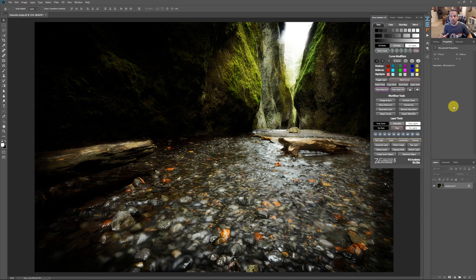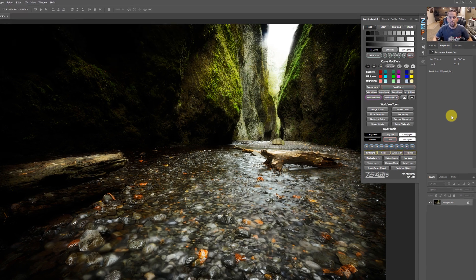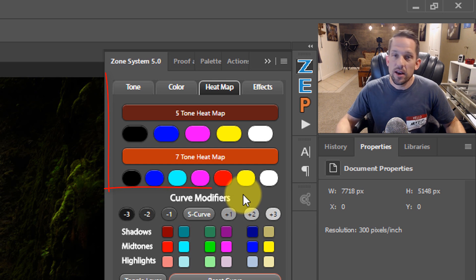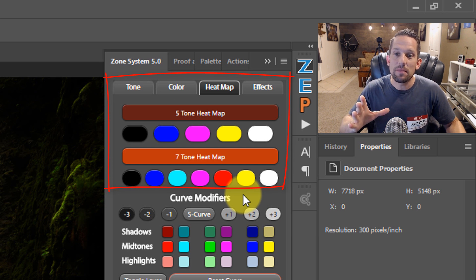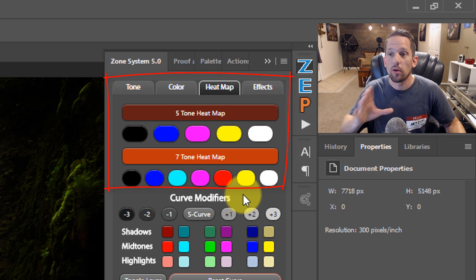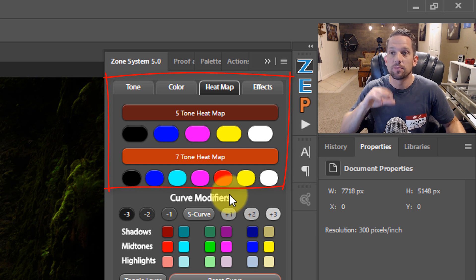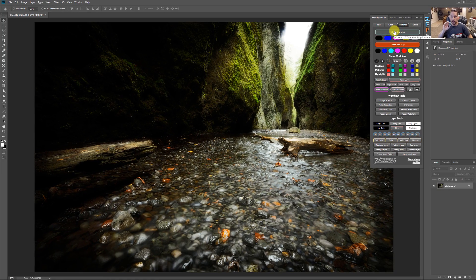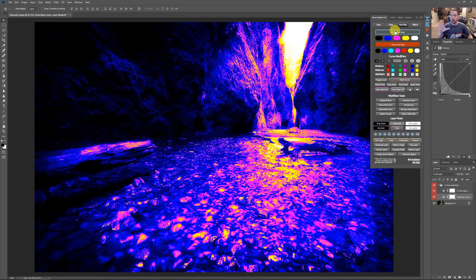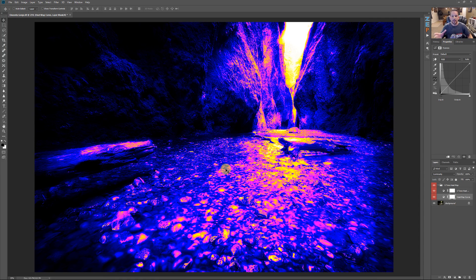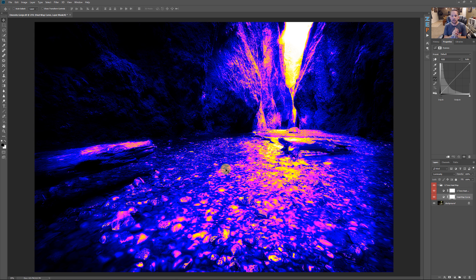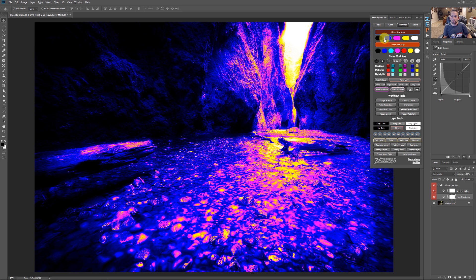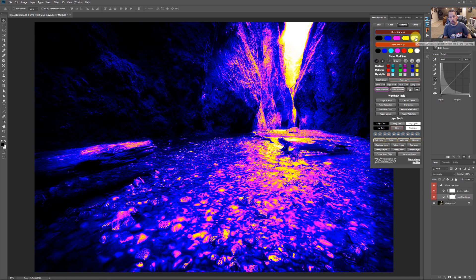My second favorite feature on the new Zone System Express 5.0 panel is the heat map. Now you've probably seen the heat map before if you've been following my YouTube tutorials in the past, but this heat map is awesome. Okay, so when we click the five-tone heat map, what it does, it basically gives us a gradient heat map on our image. And it doesn't look very hot, but if you look at the coinciding buttons here, the black is the darkest areas. The blue is our middle darks, our mid-tones are magenta, our highlights are yellow, and our highest highlights are white.